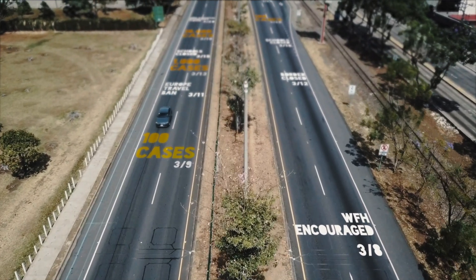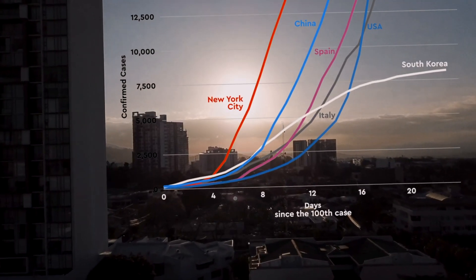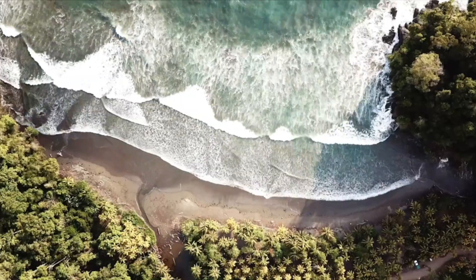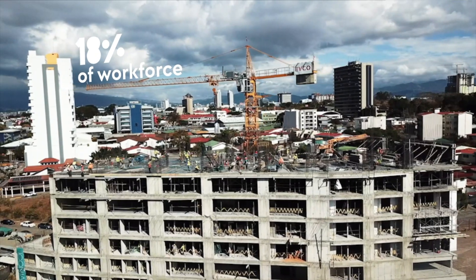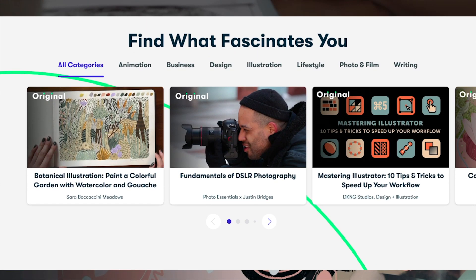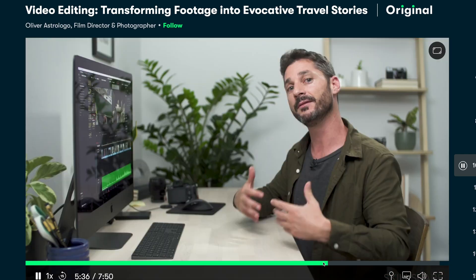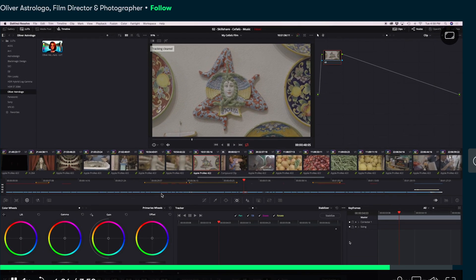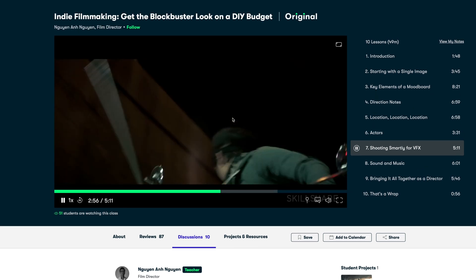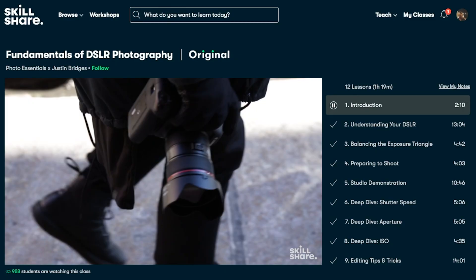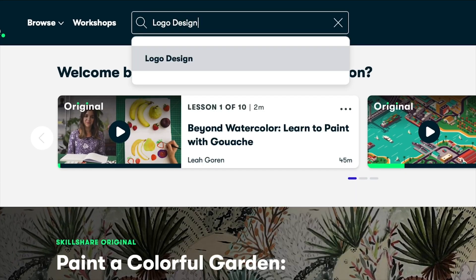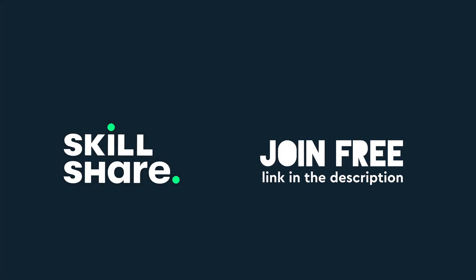One of the highlights of that video was using digital animation to explain these points better and portray them in creative ways. These animations are useful to make the video engaging and to explain things more easily, but they didn't cost thousands of dollars to make — it usually takes me a couple of days to shoot and edit one of these videos using tools like After Effects and Final Cut. If you want to learn these tools, I recommend classes on Skillshare: one on transforming footage into evocative travel stories by Oliver Astrologo, covering music, editing, and color grading; and Nguyen and Nguyen's 45-minute Indie Filmmaking class with a useful chapter on shooting for visual effects. The first thousand people to sign up with the link in the description will get two free months on Skillshare's premium plan.